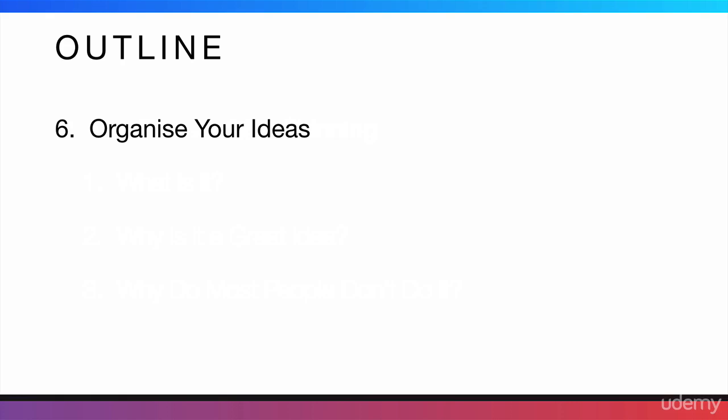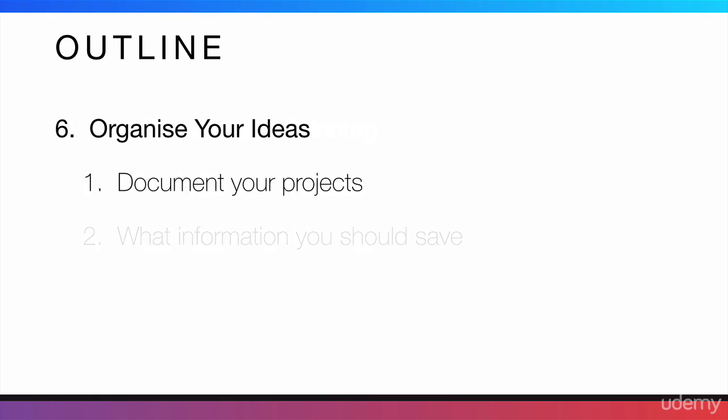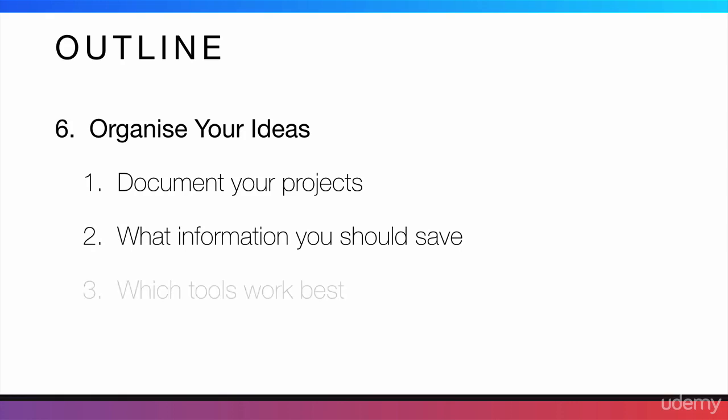Then, I'm going to teach you how to organize your ideas. I'm going to tell you how to document your projects, what information from your apps you should save, and which tools work best to organize yourself.